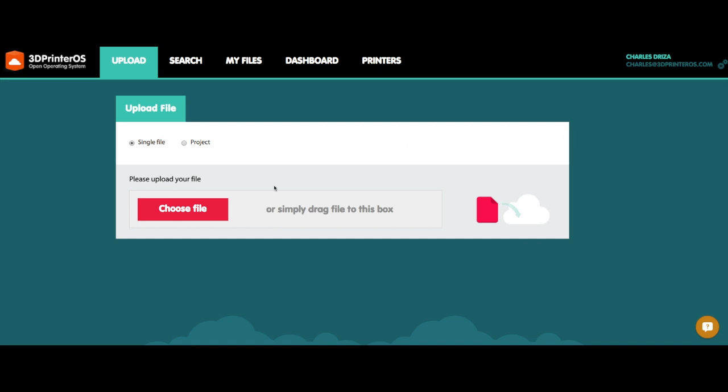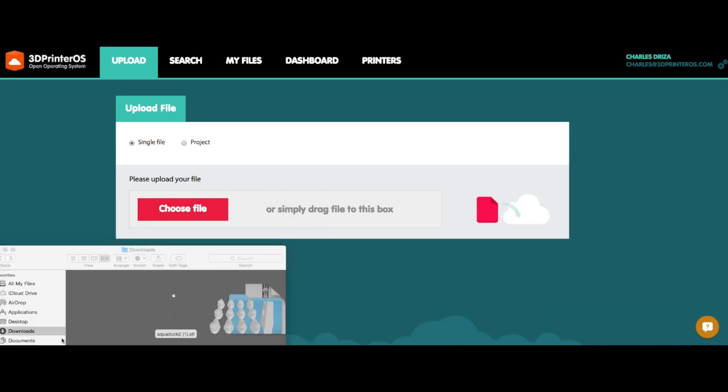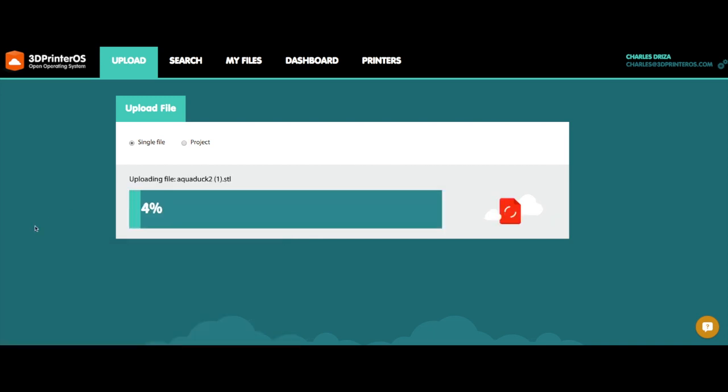The first thing I'm going to do is now that I'm at my choose file screen, I'm going to go ahead and go to my downloads here. I'm going to grab my aqueduct file and I'm just going to drag and drop it right into the upload screen.